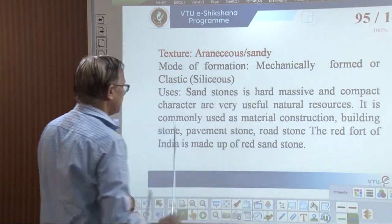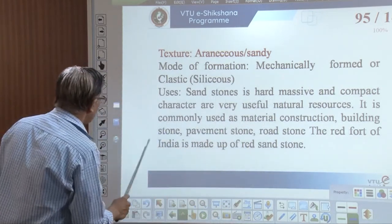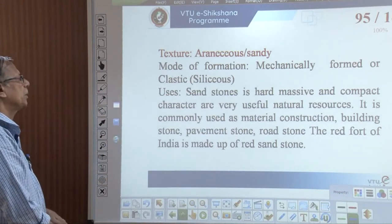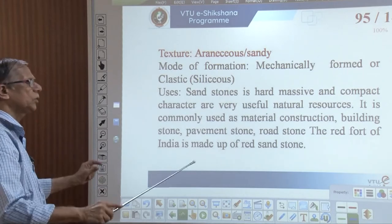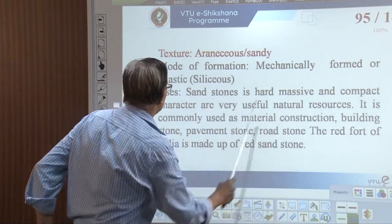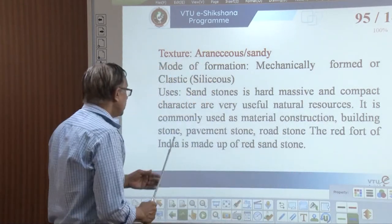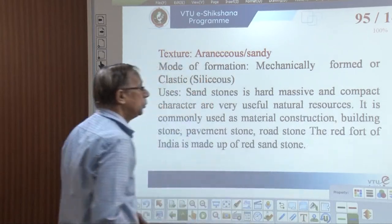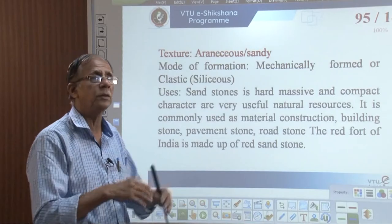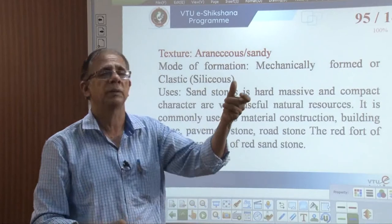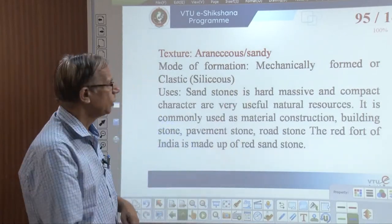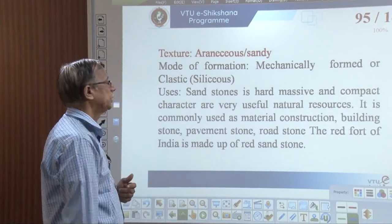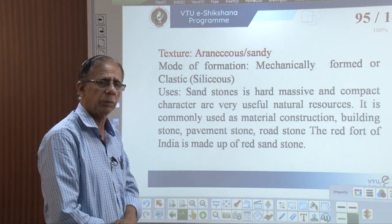The texture of sandstone is all sandy. Their mode of formation involves particles carried by saltation, deposited and compacted — we call it mechanically formed, or simply clastic, meaning not soluble. Sandstone is hard, massive, and compact and very useful. It is commonly used as masonry blocks for construction. However, not everywhere — in high rainfall areas, sandstone by virtue of its porosity causes dampness in buildings. In a low rainfall area it is attractive. It is used as building stone and pavement stone in plenty, as it permits water to drain through.